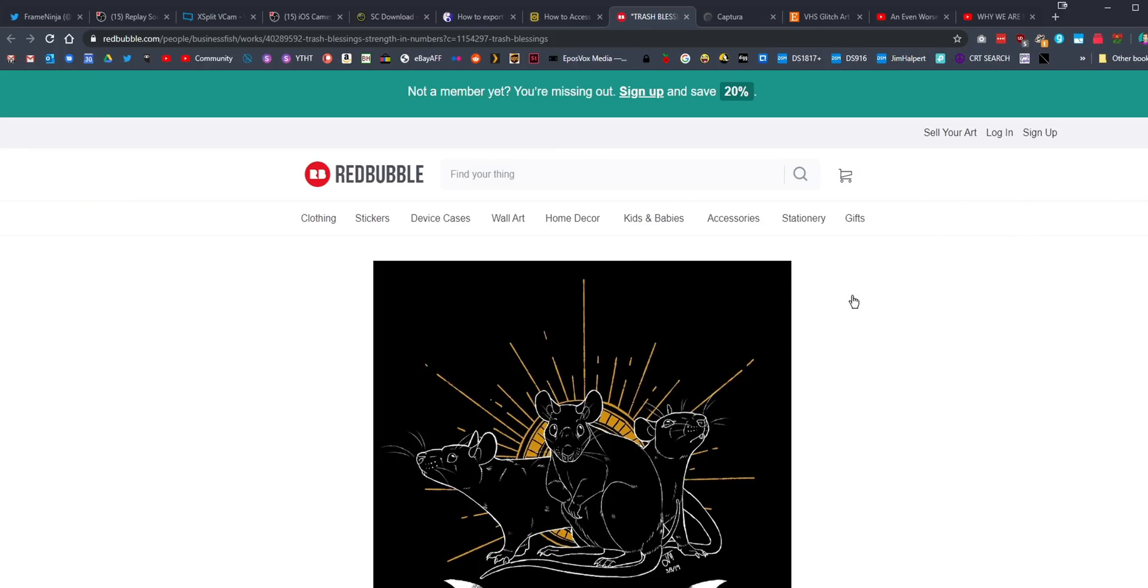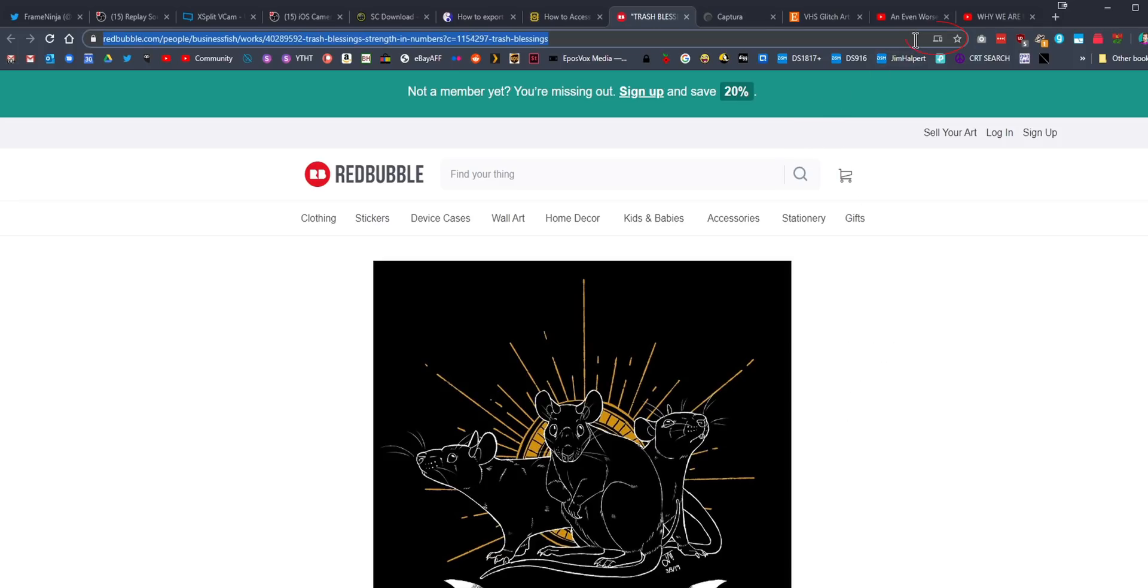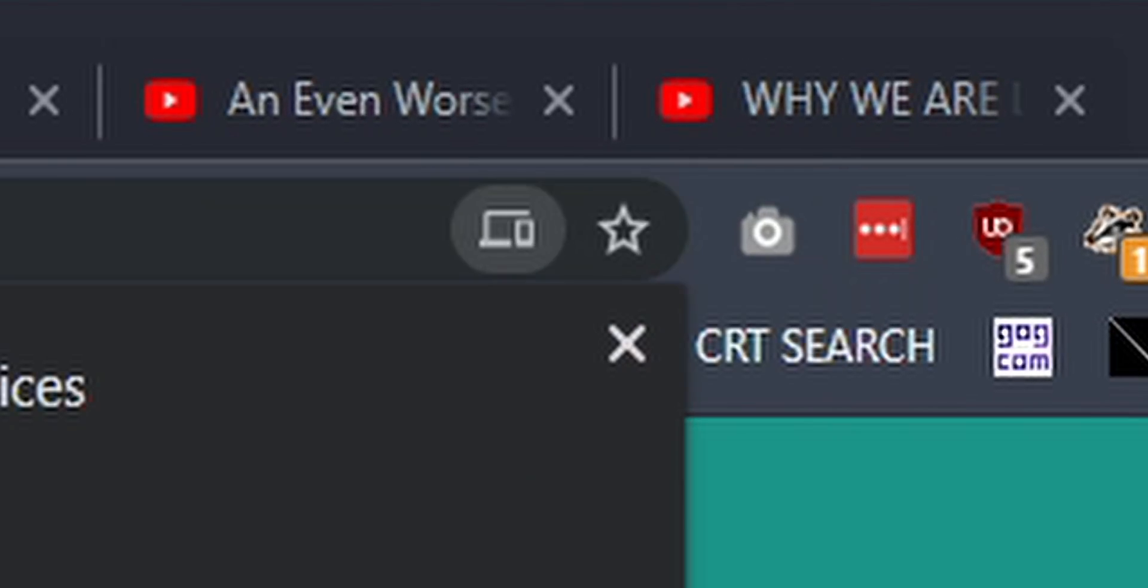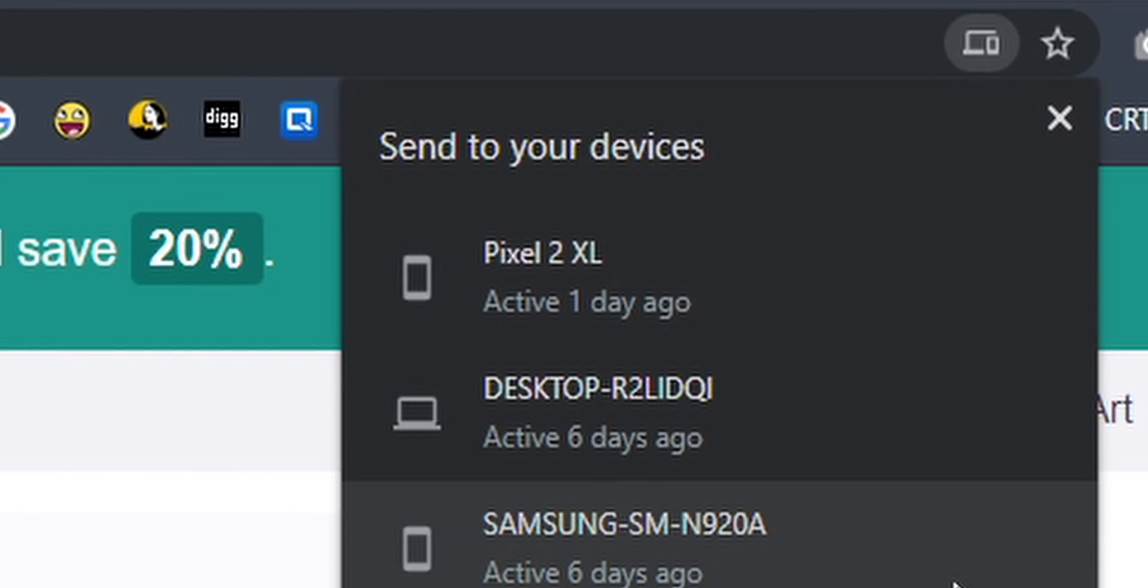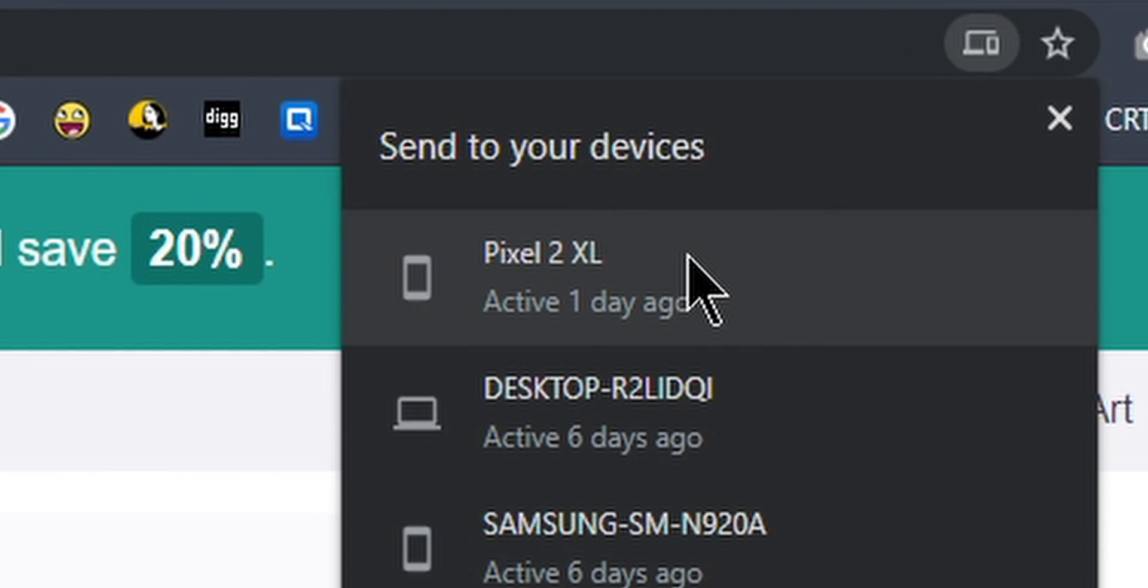So number one, I'm just going to pull up this Redbubble website. If you want to send a website to another device, you no longer have to bookmark it and then pull it up, or try to access it from your tab history or anything like that. You actually now have a dedicated button if you click in the URL bar, there is a send this page button, and you can send it to any recent device that you have been signed into the same Google Chrome account.